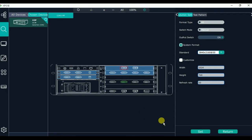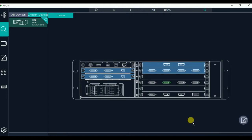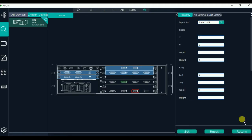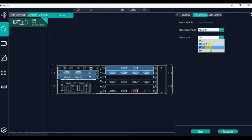Now let's go to the input port 2 property setting. Here we use the HDMI 2.0 port, so click the HDMI 2.0 port and then click modify. Let's go into the 4K setting. Here we choose the input type as HDMI 2.0 and click set.